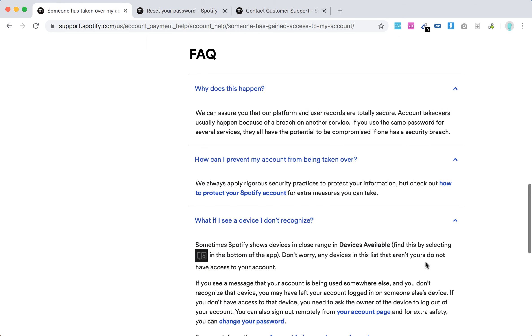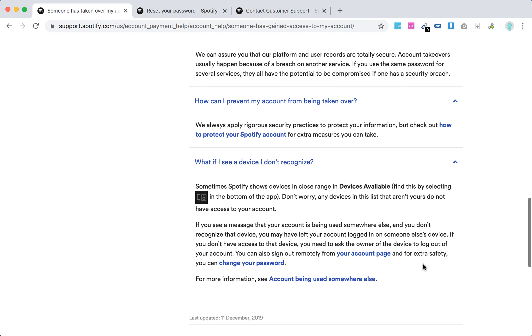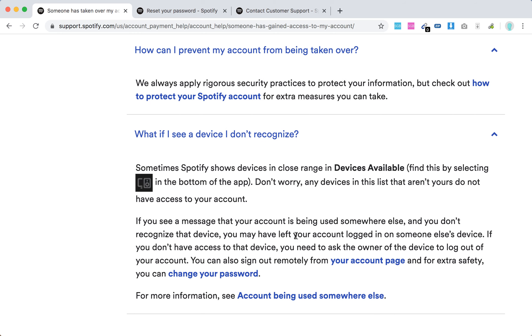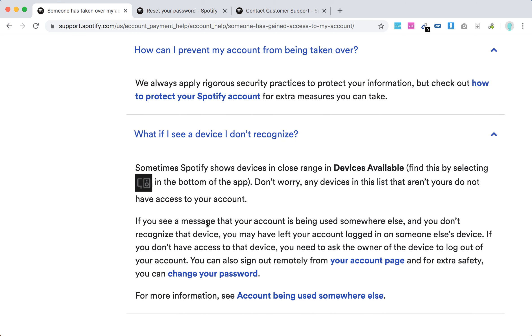What if I see a device I don't recognize? Sometimes Spotify shows devices in close range in Devices Available. Any devices in this list that aren't yours do not have access to your account.